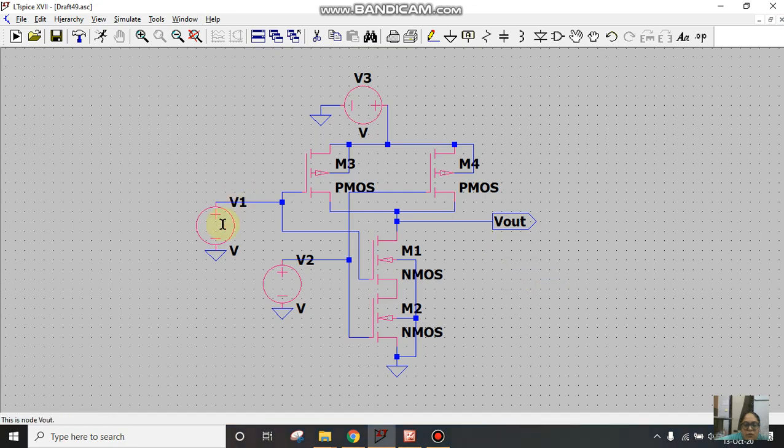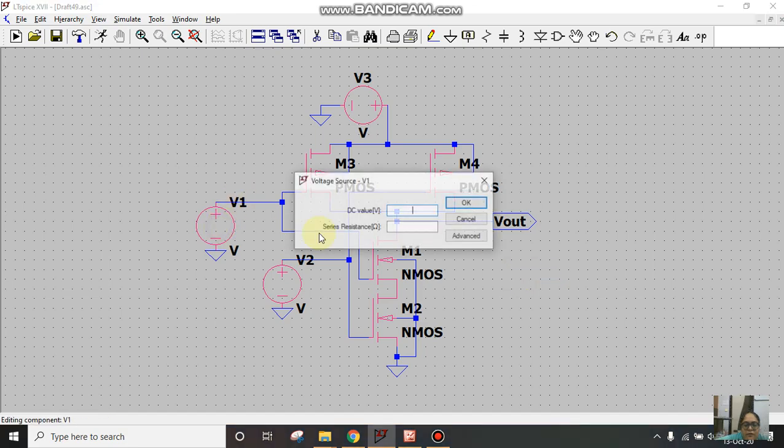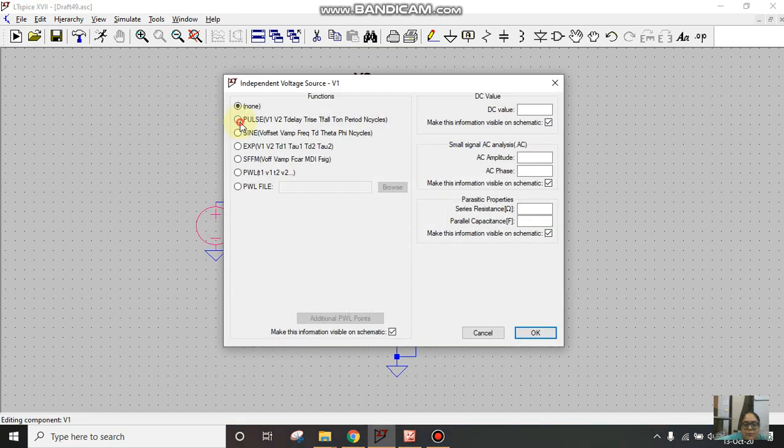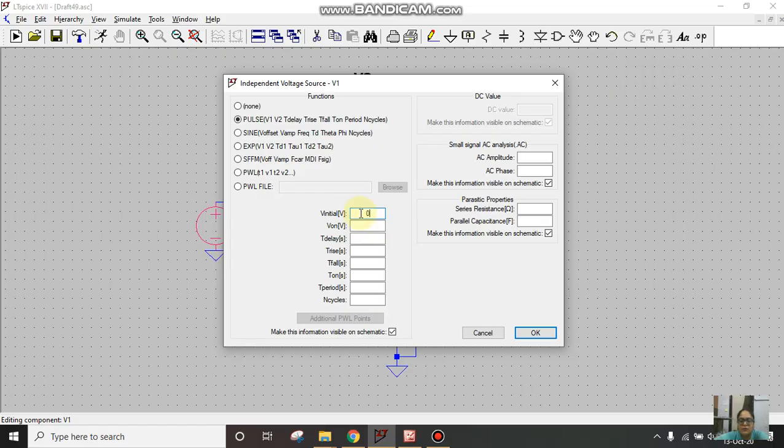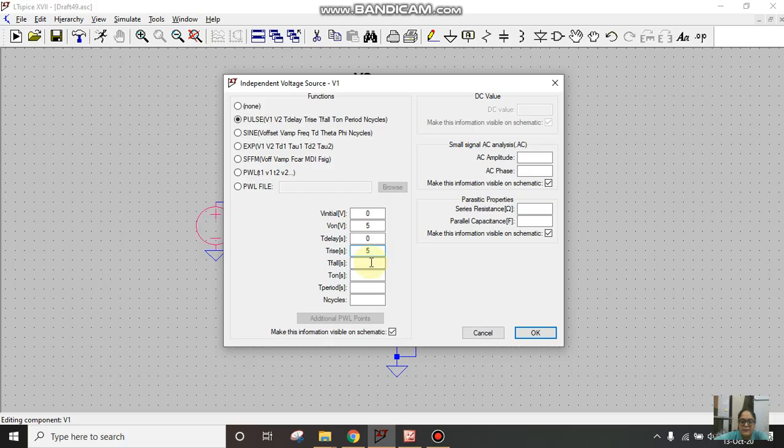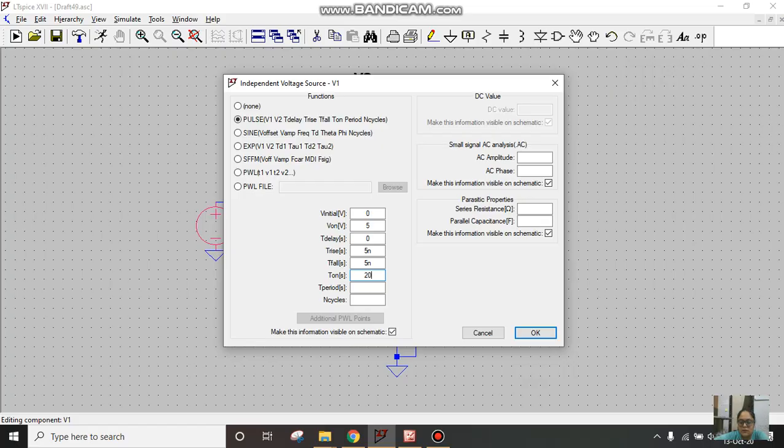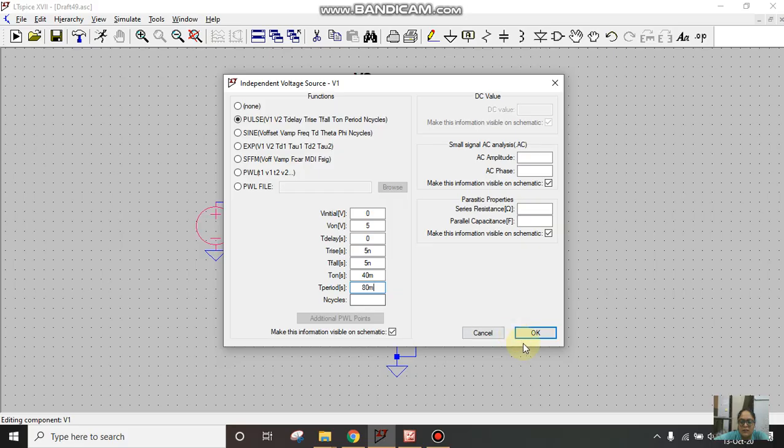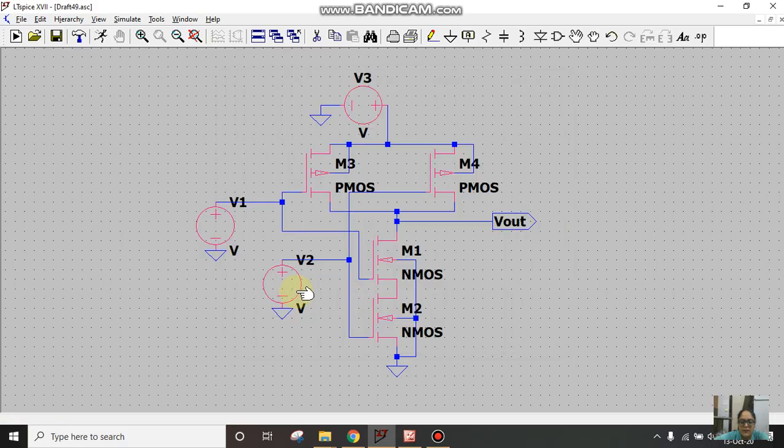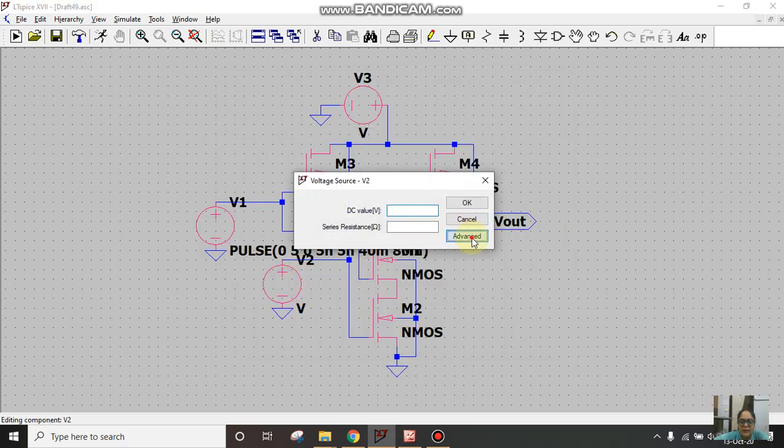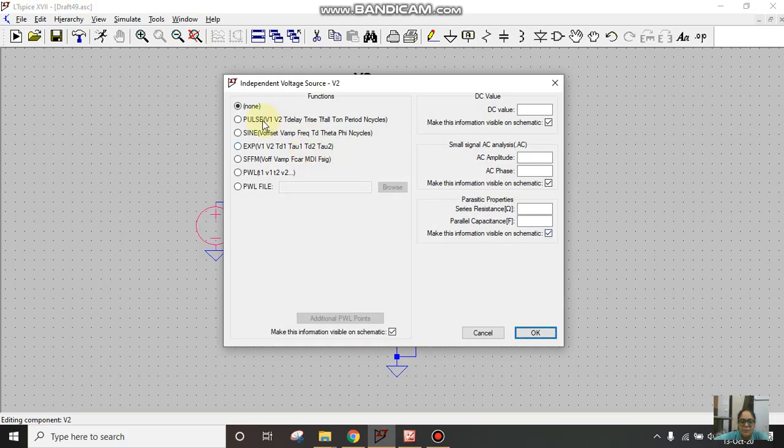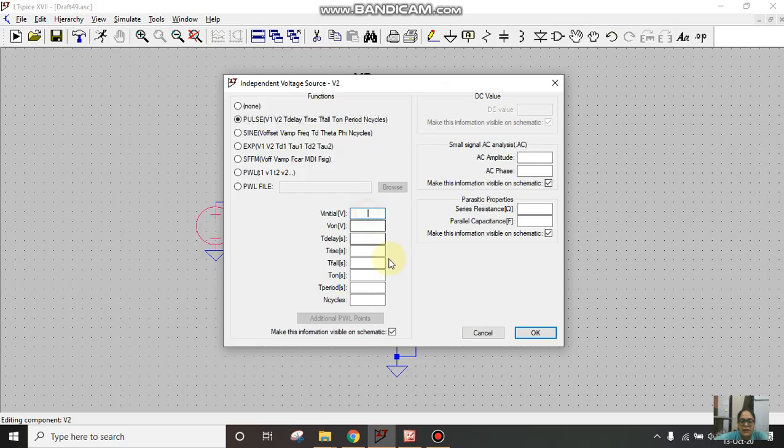Now I'll give V1 as pulse input. V initial is 0V, Von I'm taking as 5V, delay is 0, I don't want any delays. Rise time 5 nano, fall time 5 nanoseconds. Ton I'm taking as 40 milli and period let's take as 80 milli.